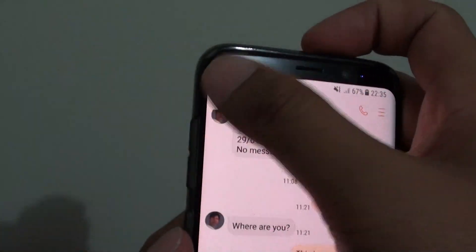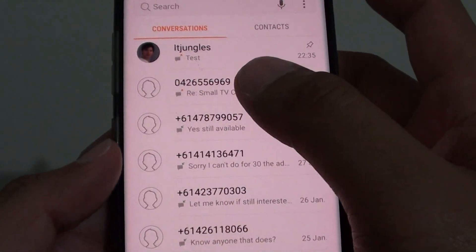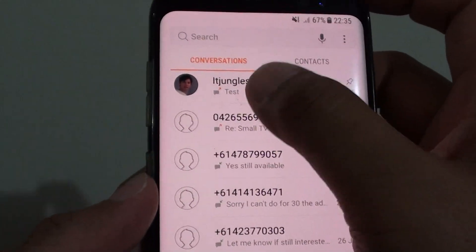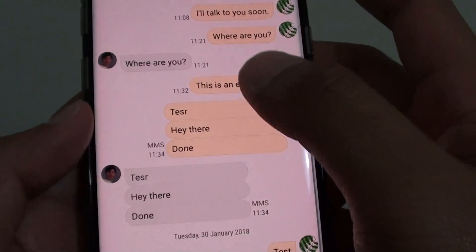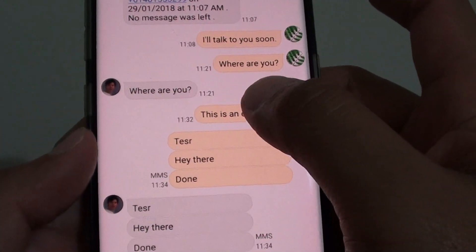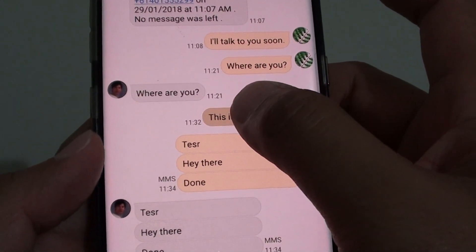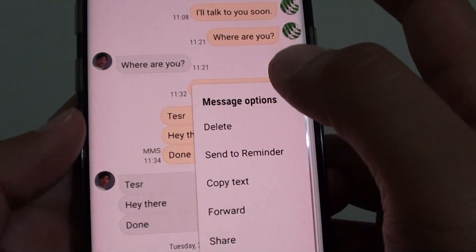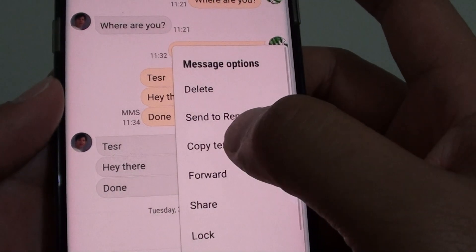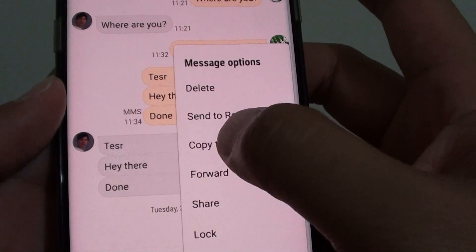Once the messages app is started, you can choose a conversation and then tap and hold on a text message and tap on copy text.